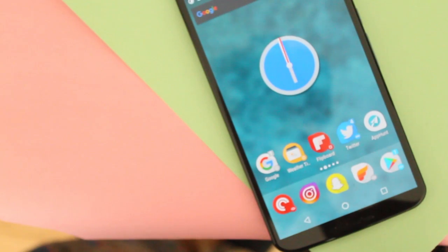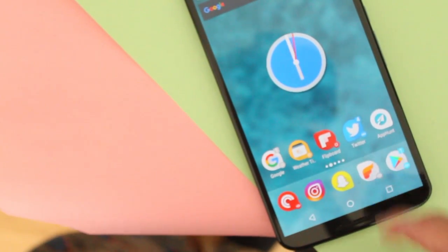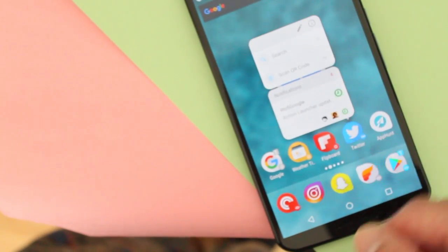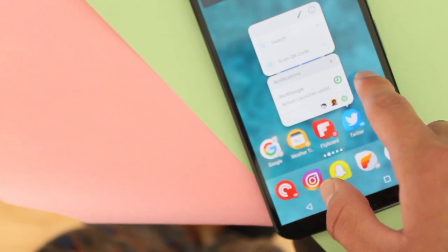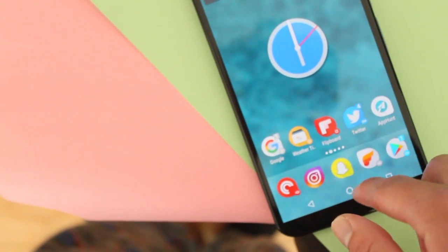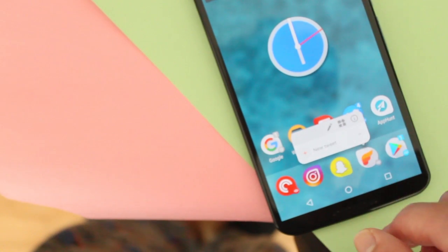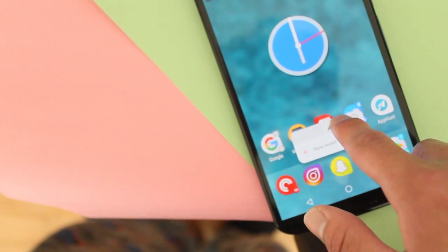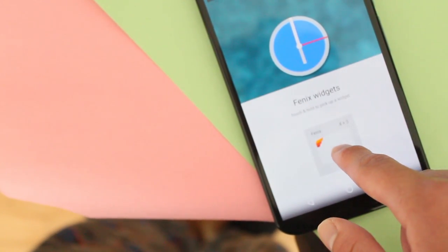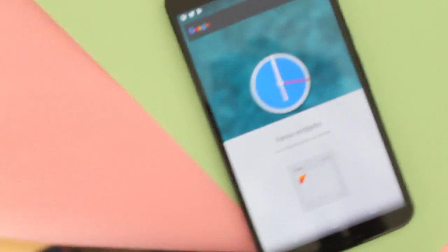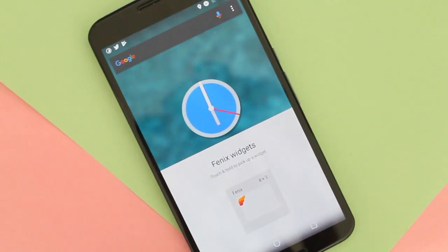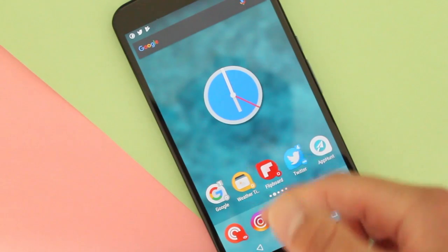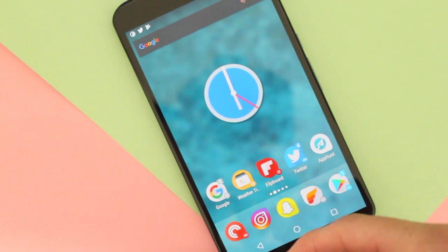Another big addition with this update is that you can now add widgets easily from the icon pack. I'll use this one as an example — just tap right here and there's the Phoenix widget app waiting for you. Simple, easy to use, and easy to install onto the home screen.